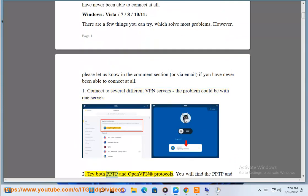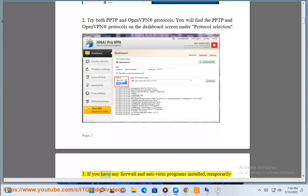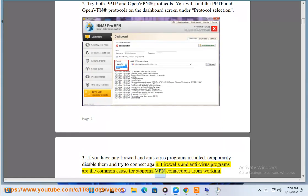Step 2: Try both PPTP and OpenVPN protocols. You will find the PPTP and OpenVPN protocols on the dashboard screen under Protocol Selection. Step 3: If you have any firewall and antivirus programs installed, temporarily disable them and try to connect again. Firewalls and antivirus programs are the common cause for stopping VPN connections from working.